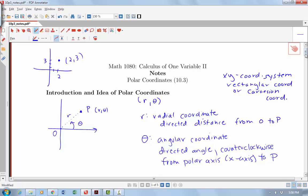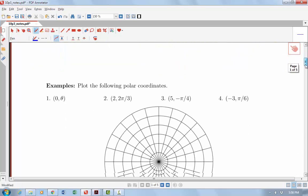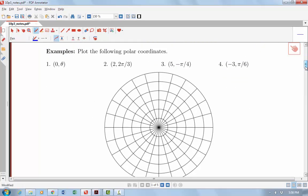Let's look at some examples where we actually plot points in polar coordinates. I have a sample of polar graph paper, and we want to plot the following polar coordinates. Remember, polar coordinates are the ordered pair (R, Theta): the first coordinate gives the radial distance, and the second coordinate Theta represents the angle with the positive x-axis. So if my radius R is 0, Theta could really be anything, and that would still be my origin point.